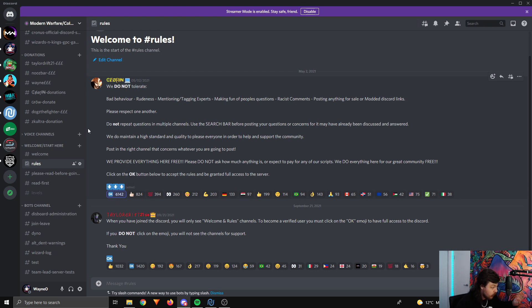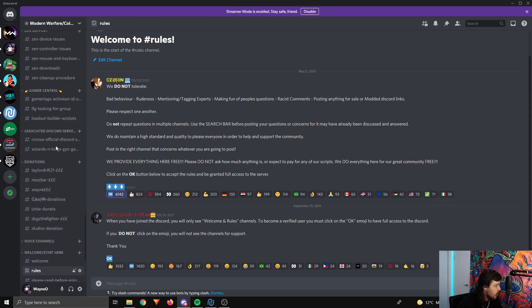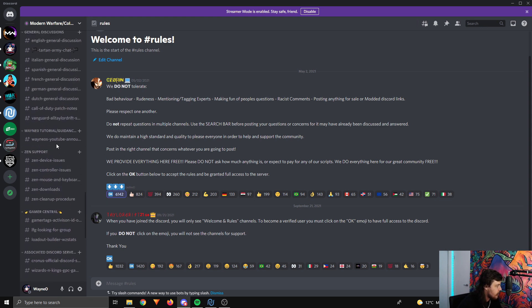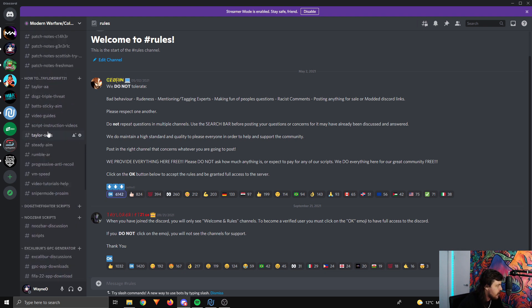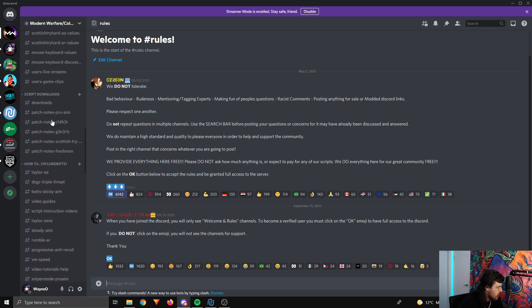After you've done that, you will see all the other channels pop up, and what you want to find is the script downloads section. So you have a look here. These are the channels, and these are the sections for those channels. So you want to find the script downloads one.